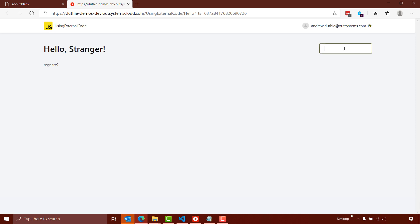And if I decide to type my name here, you can see we have hello Andrew instead of hello stranger, stranger. And if I delete the value of the text box, then we go back to stranger.